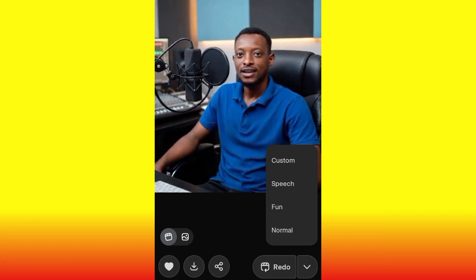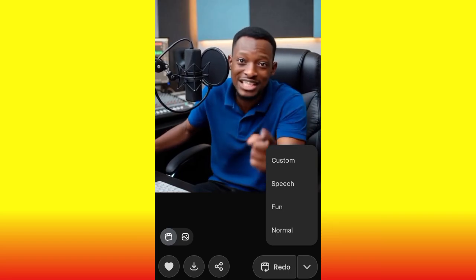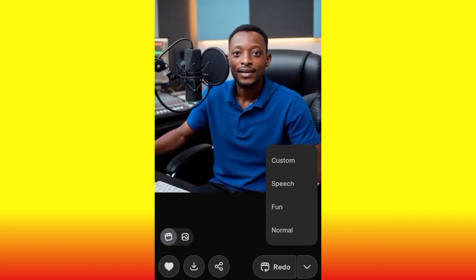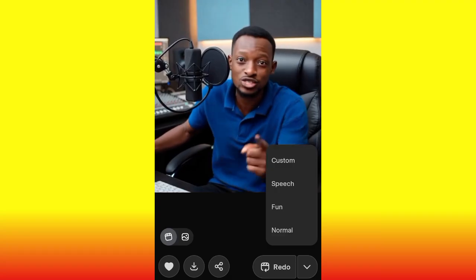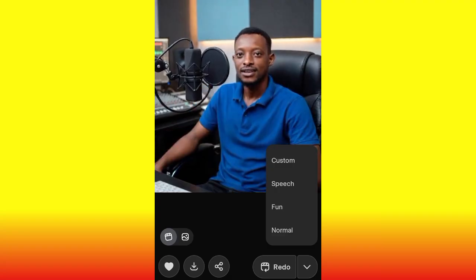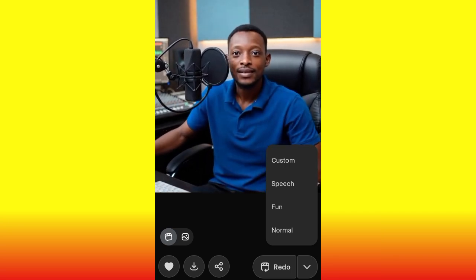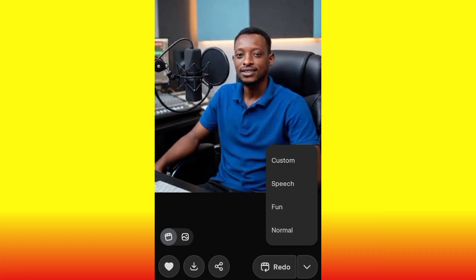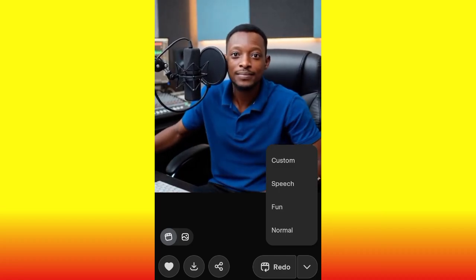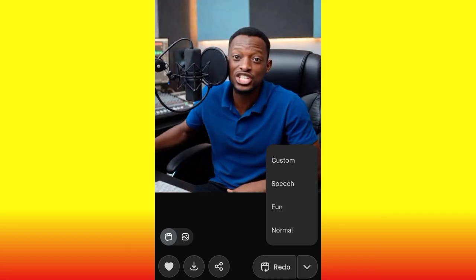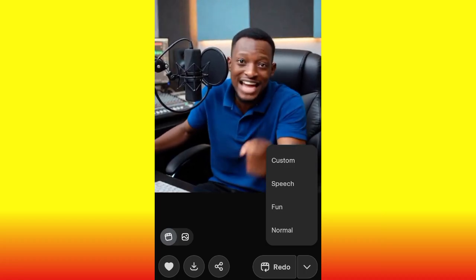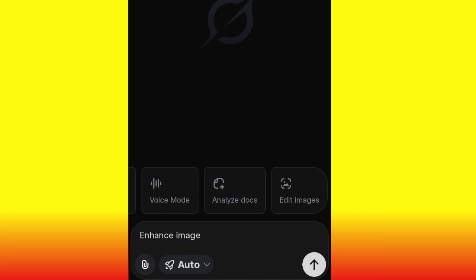Grok AI generates only a six-second video. If you want to extend the length, or add your own voice to the video, I highly recommend checking the description of this video — you'll find the link to our previous video where we were able to extend the video length and add our own voice. Check that video and you'll make everything look perfectly, just like Google Veo2, using your own voice.